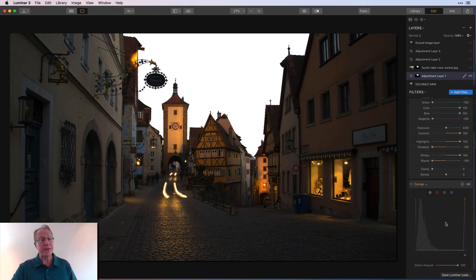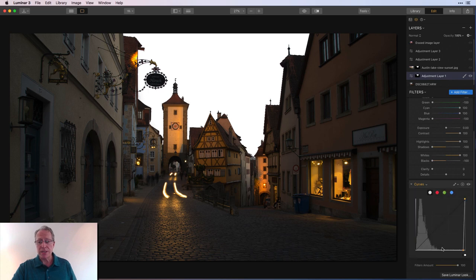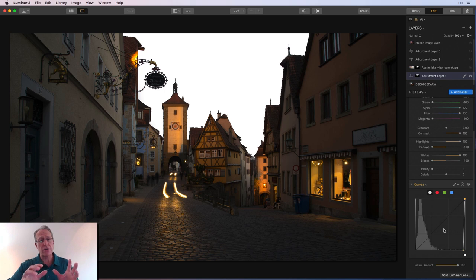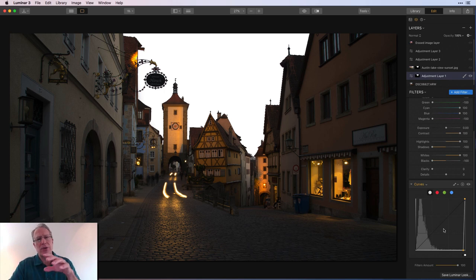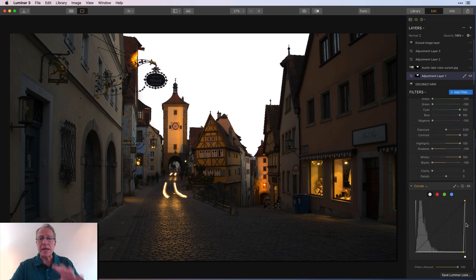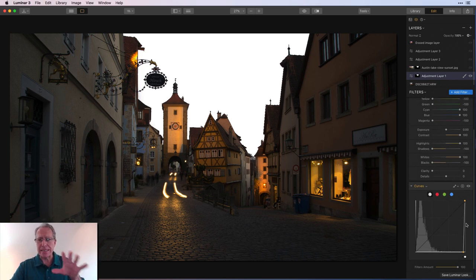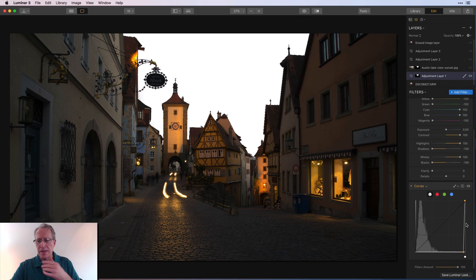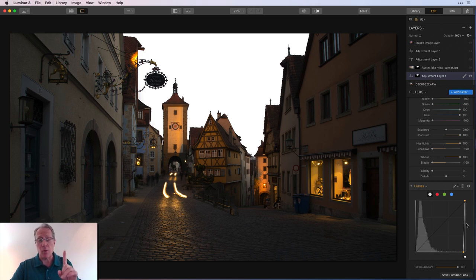So I added the black and white filter. I took the luminance down on every color except for the cyan and blue, because those are the colors that are present in the sky. And I increased the luminance on those all the way to the right. Then I jacked the contrast all the way to the right and highlights all the way to the right. Took the shadows and blacks all the way to the left and the whites all the way to the right. All I'm trying to do is create a blown out, purely, perfectly white sky, which I've basically done.